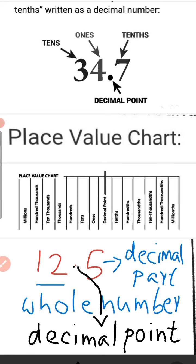So children, a decimal number has two parts: a whole number part and a decimal part. The decimal part is to the right of the decimal point, and the whole number part is to the left of the decimal point.